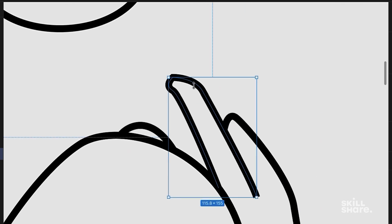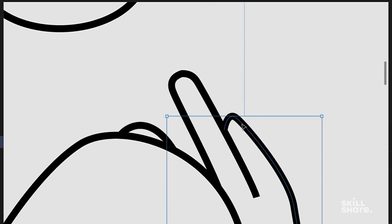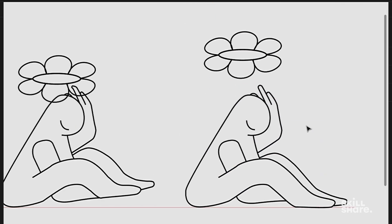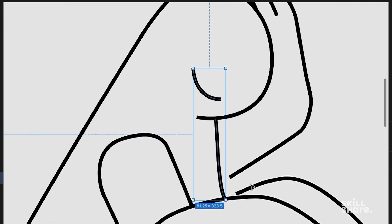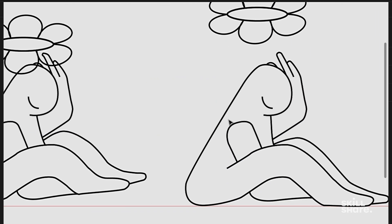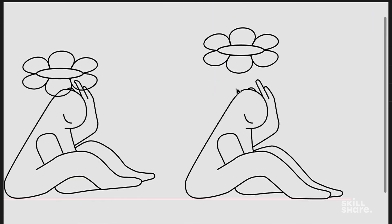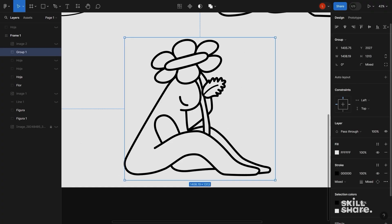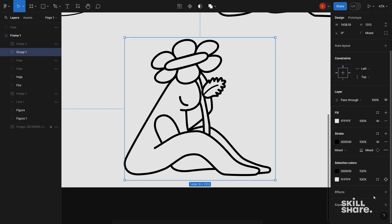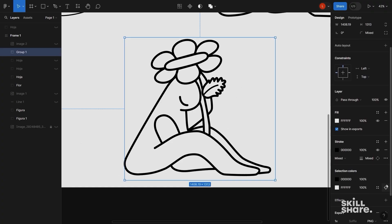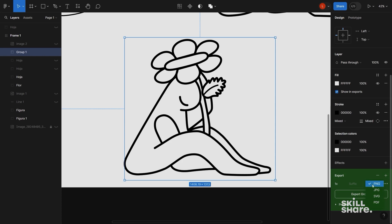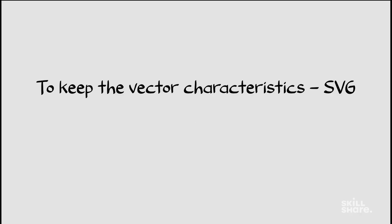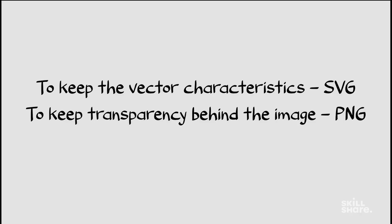And make sure that the shape is closed if it's going to be filled in with color. To export your vectors, do so by selecting the vector in the Tools panel on the right side. Look for the Export option. From there, you can export it as a PNG, JPEG, SVG, or PDF. To keep the vector characteristics, export it as SVG. To keep transparency behind the image, export it as PNG.